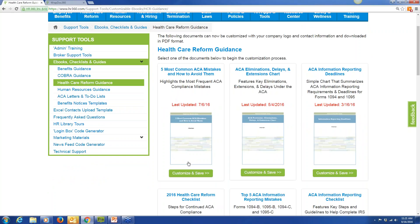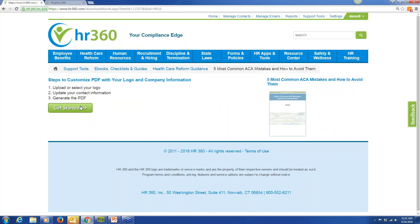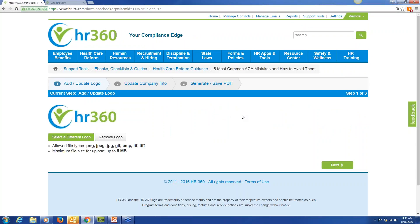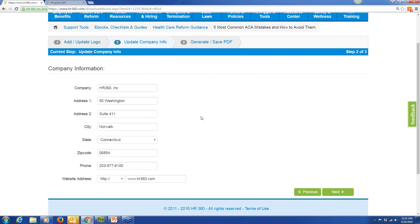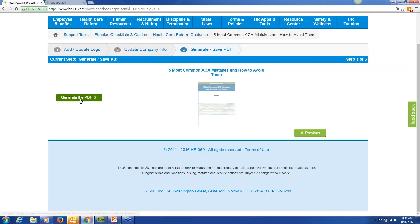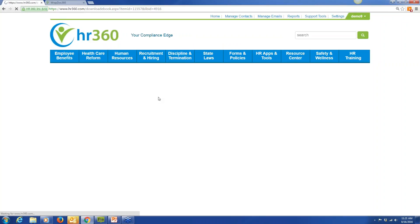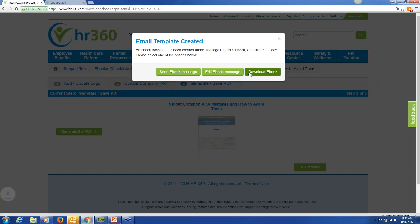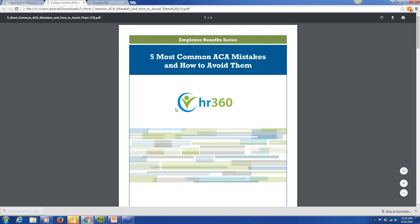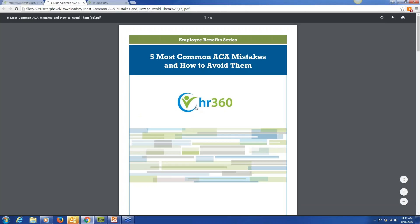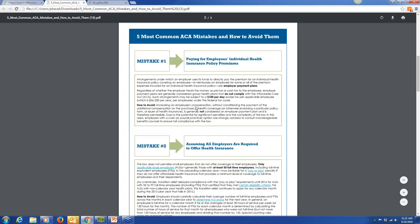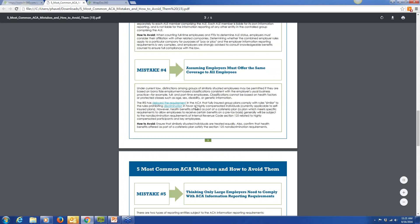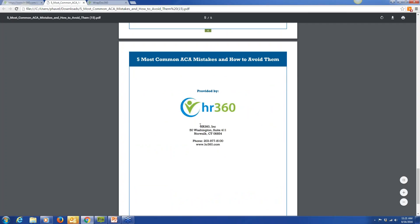For example, one popular customizable PDF: 'Five Most Common ACA Mistakes and How to Avoid Them.' Click Customize and Save, click Get Started, select your logo, make sure company information is up to date, and generate the PDF. Once you upload your logo into the system, you'll find it right here on all the PDFs — nice interactive pieces to send to clients and prospects. At the bottom you'll also have your logo and company information so all your clients and prospects see this is coming directly from you.